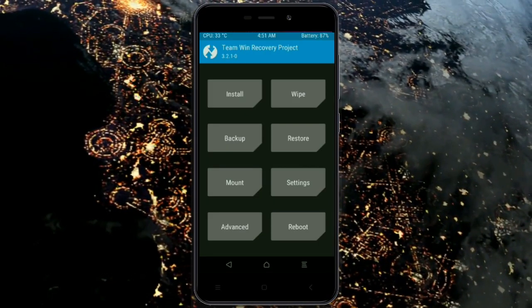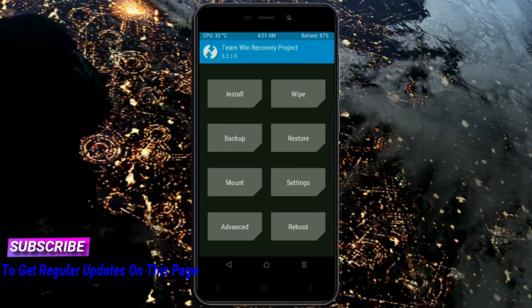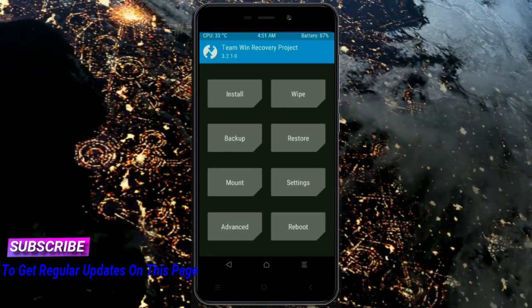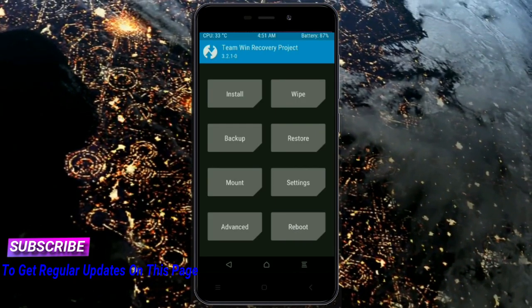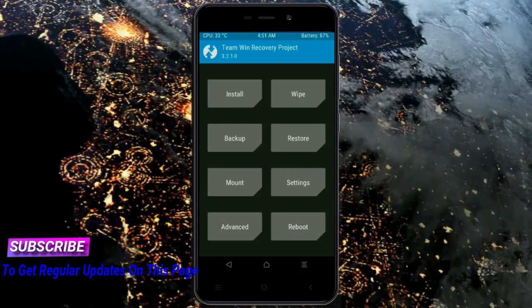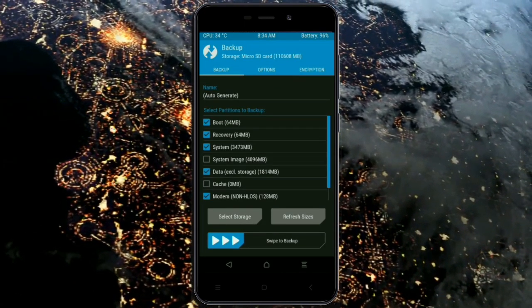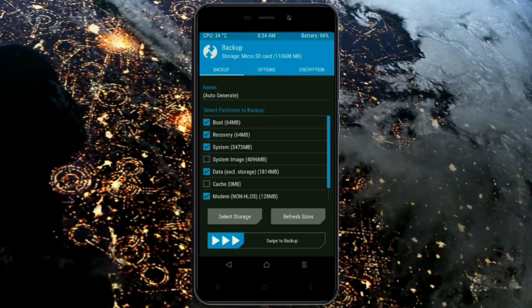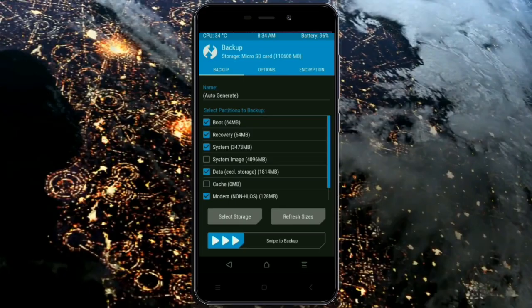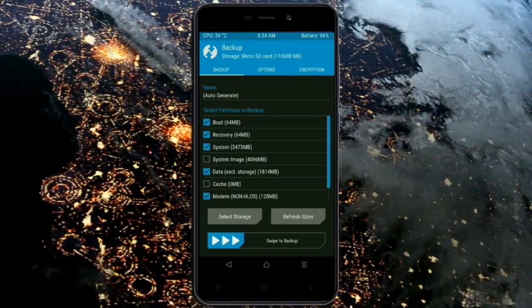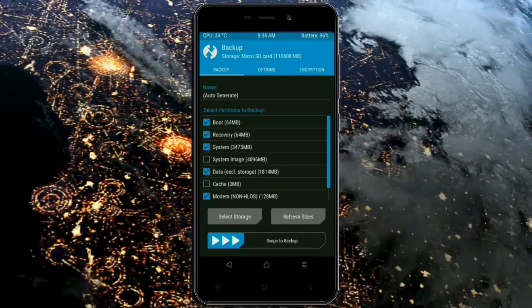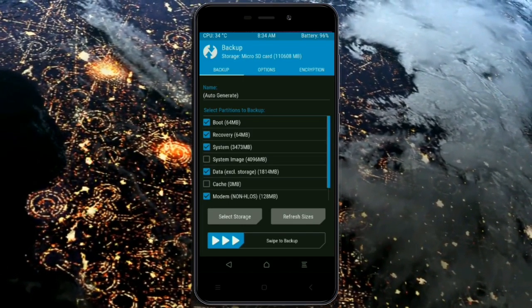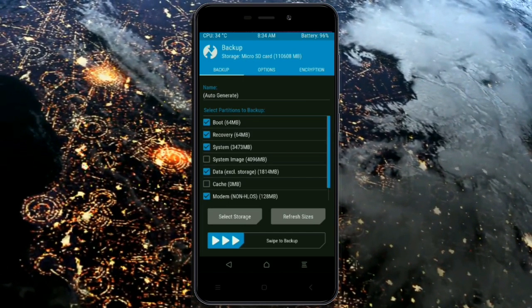Then we have to take a complete backup before we flash the custom ROM. Select backup. We have to choose boot, recovery, system, data, and modem. After selecting this, swipe right to confirm.